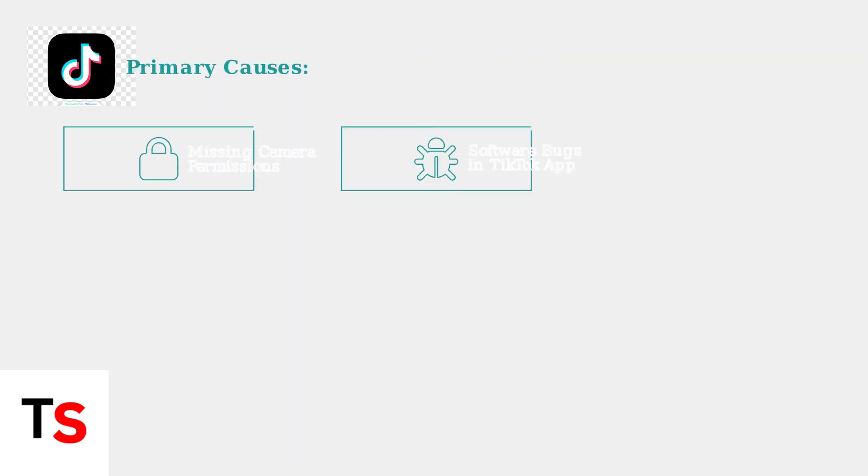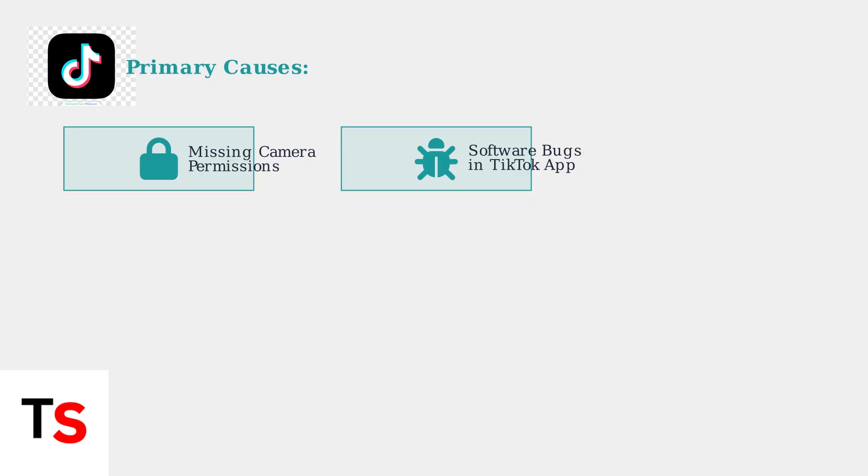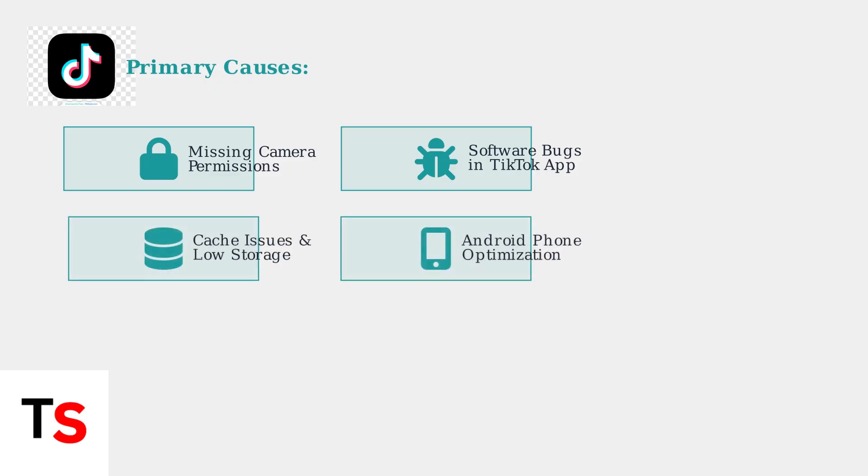There are four primary causes of the TikTok camera black screen issue. First, the app may lack necessary permissions to access your device's camera. Second, software bugs within the TikTok app itself can cause camera malfunctions. Third, accumulated cache and data or insufficient storage space on your device can contribute to the problem. Fourth, some Android phones have optimization issues that affect camera performance within social media apps like TikTok.